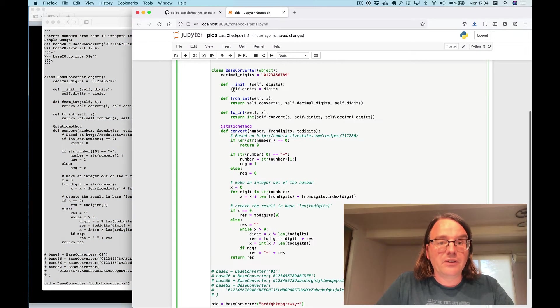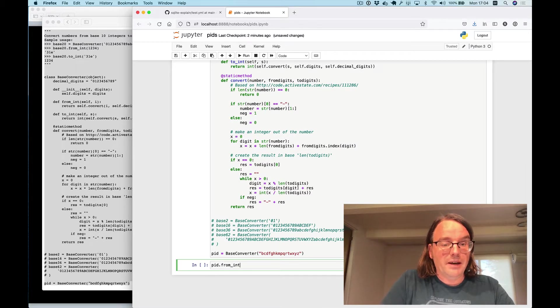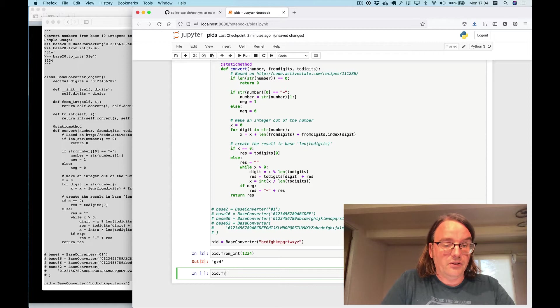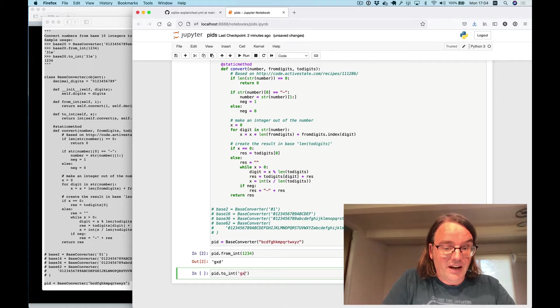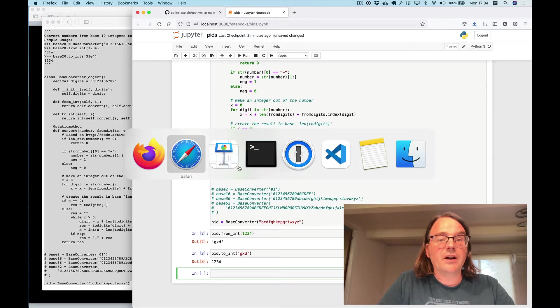Let's paste it into a Jupyter notebook and now if I do pid.fromint1234 it says gxd and if I do pid.to_int of gxd it says 1234. So a very simple piece of code.